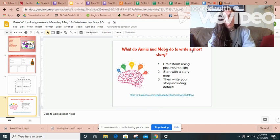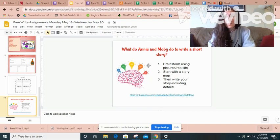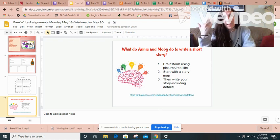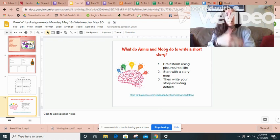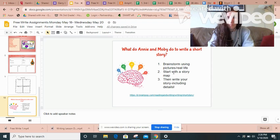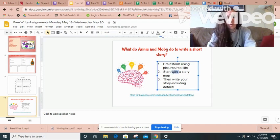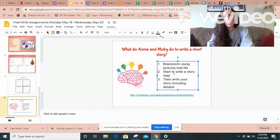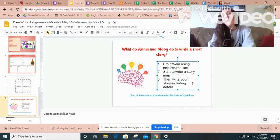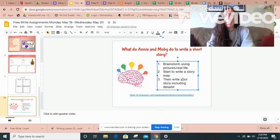So what do Annie and Moby do to write a short story? They brainstorm using pictures and real life — they start thinking of ideas in their brain. Then they write a story map. Their next step is to take that story map and write the story, including details.